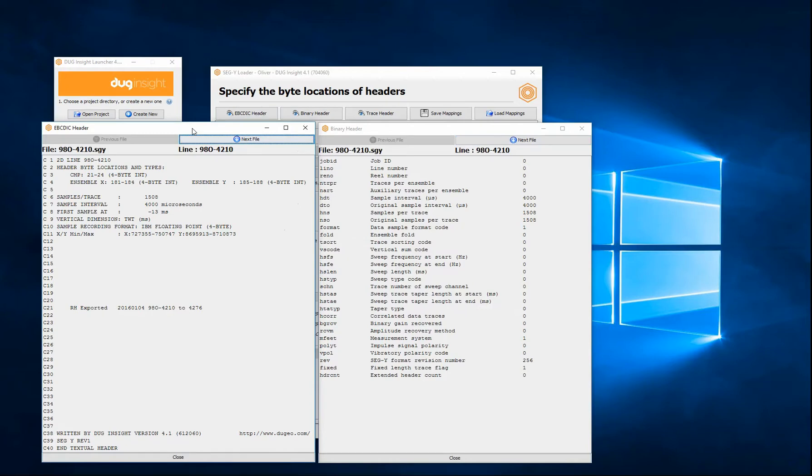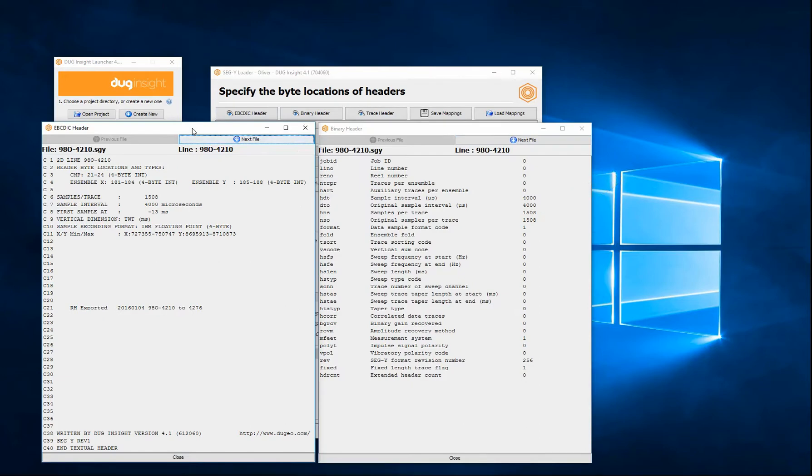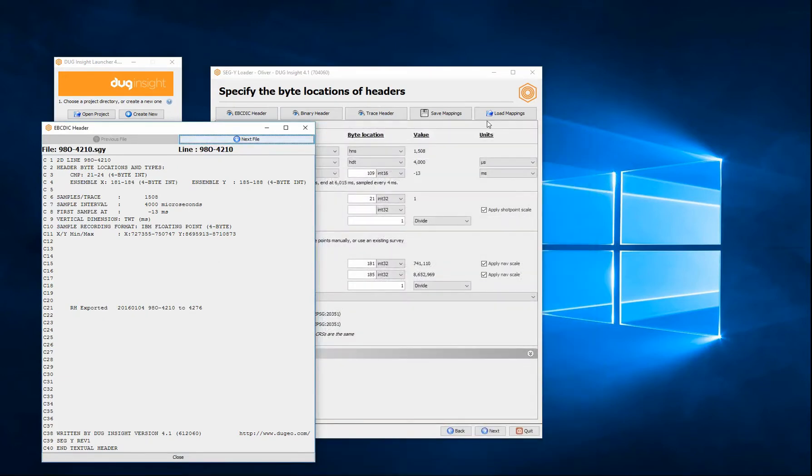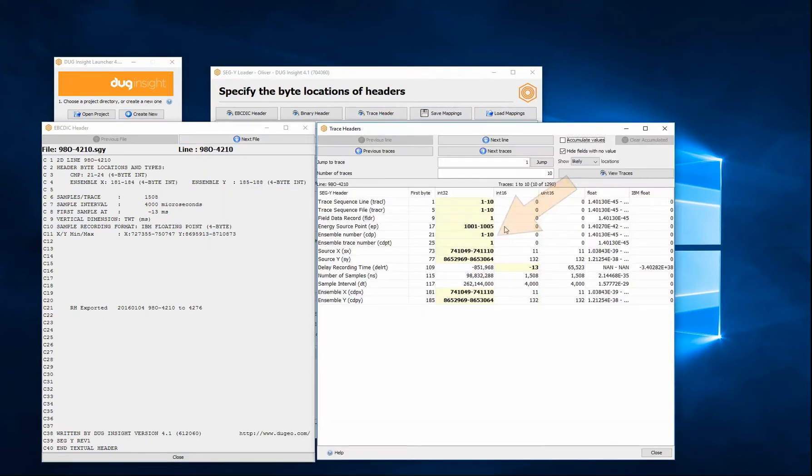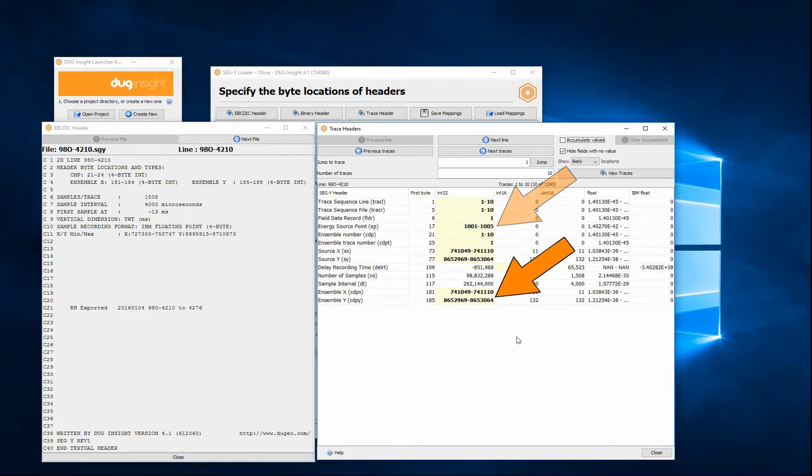The binary contains sample interval, samples per trace, and the data format. The trace header contains the CMP shot point relationship, XY, XY scalers and the start time.